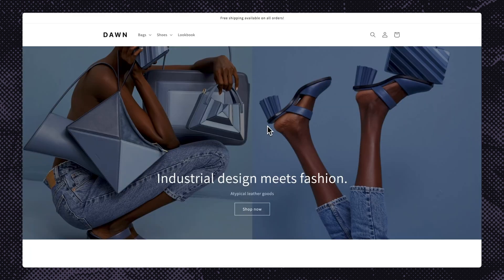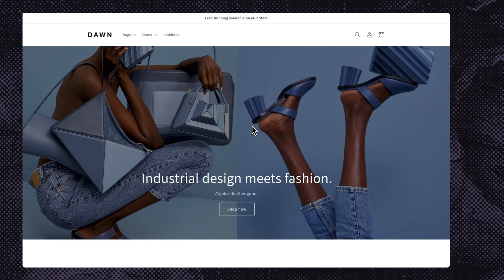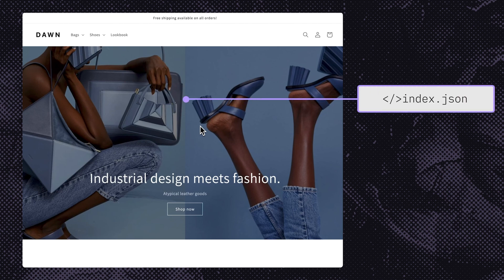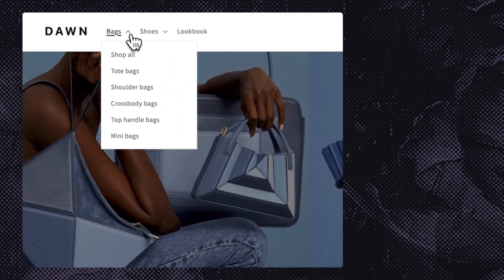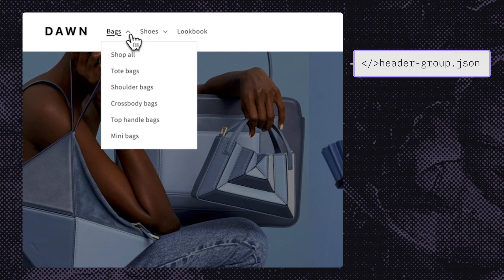Now let's head over to the front end of our online store to see how everything works together. The first place a customer typically lands is on the home page, which is rendered using the index.json template. An essential part of the home page is the navigation menu, which allows customers to easily get around the online store and serves as a directory of main products.